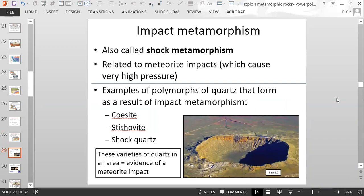Impact metamorphism, also called shock metamorphism, is related to meteorite impacts. When a meteorite hits the Earth it causes very high pressure. Examples of polymorphs of quartz that form as a result of impact metamorphism include coesite, stishovite, and shock quartz.